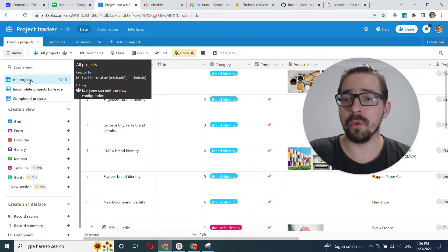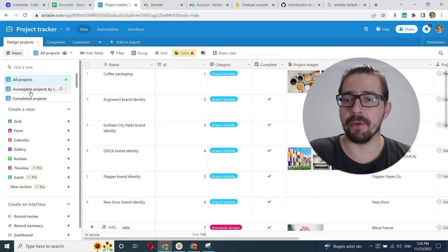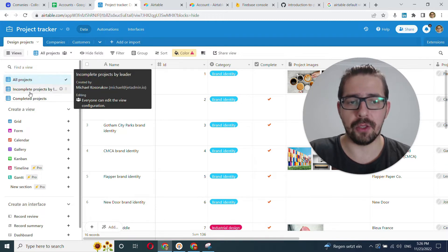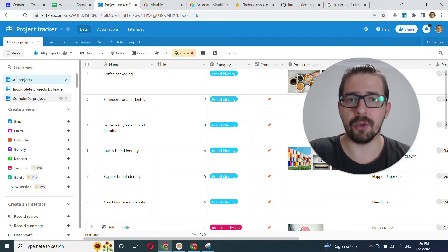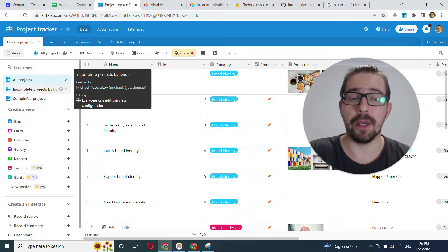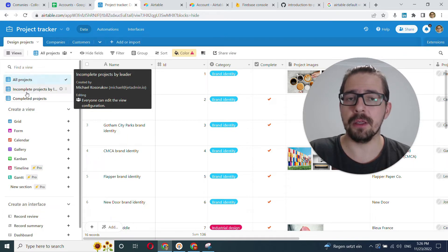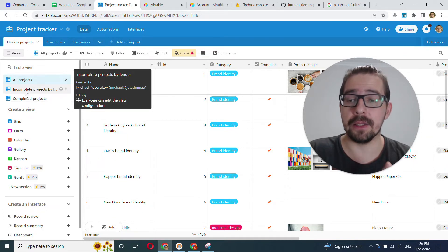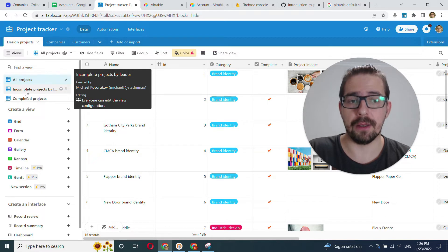But don't worry if you have other filters that you have in your Airtable that you want to bring into JetAdmin, you will be able to recreate that easily inside of JetAdmin after you've connected Airtable.